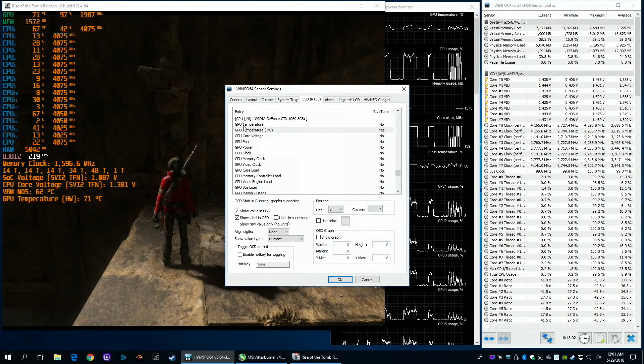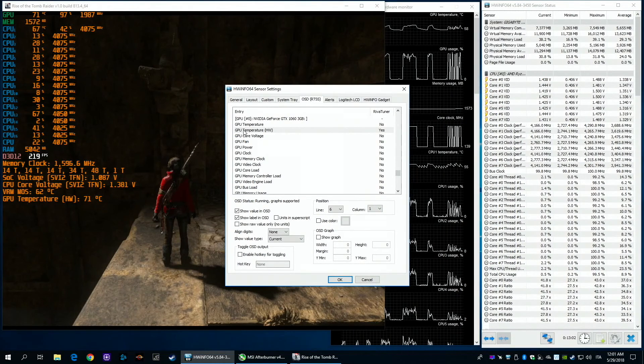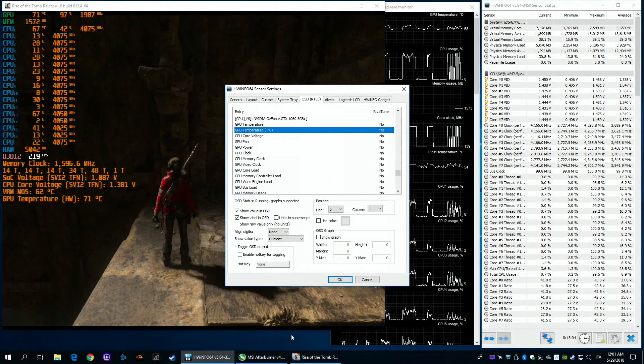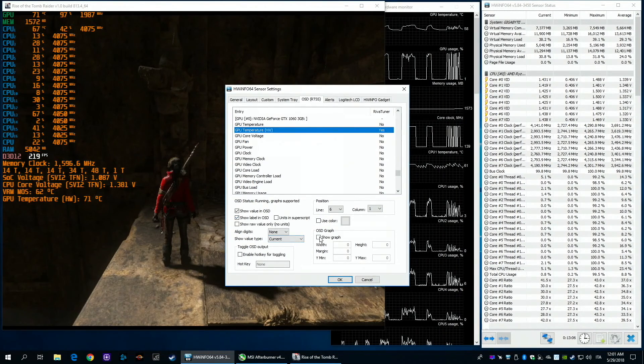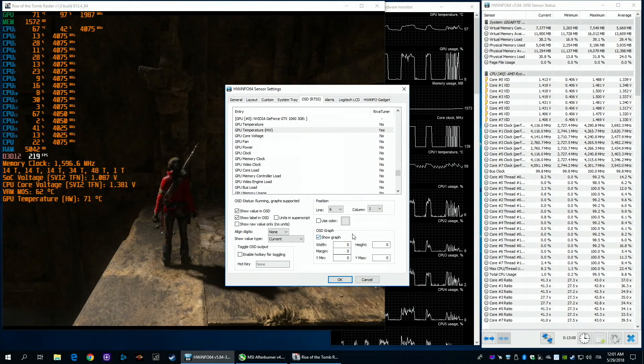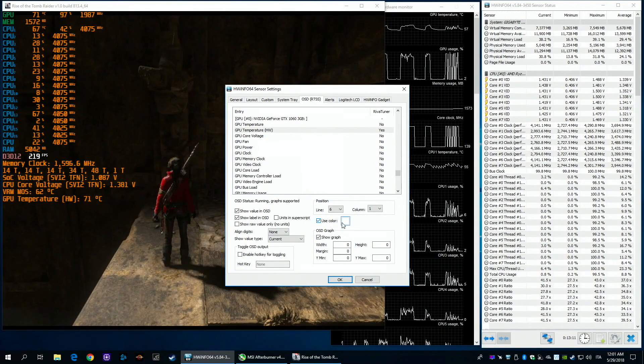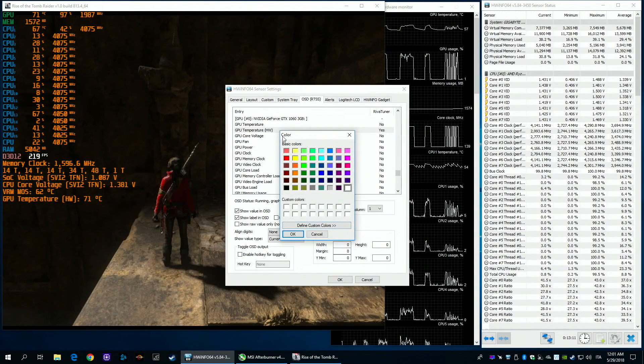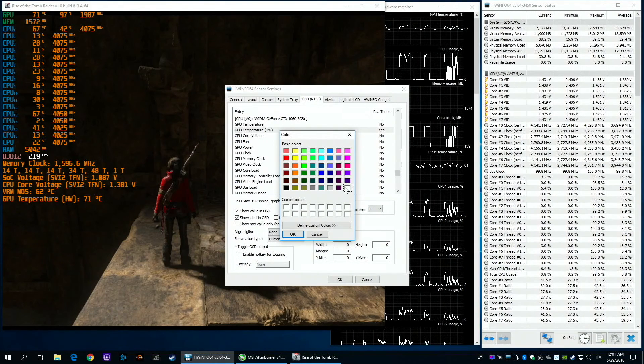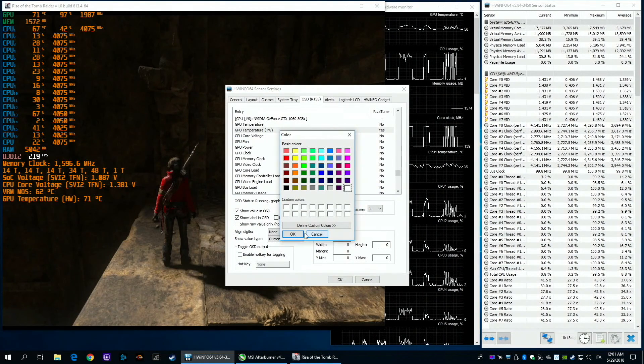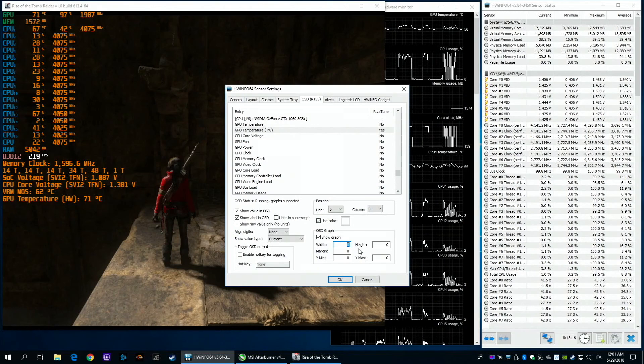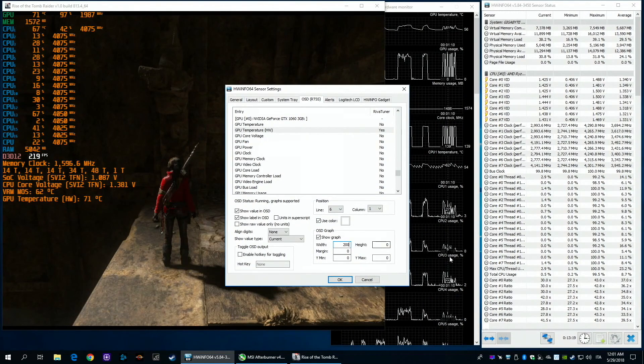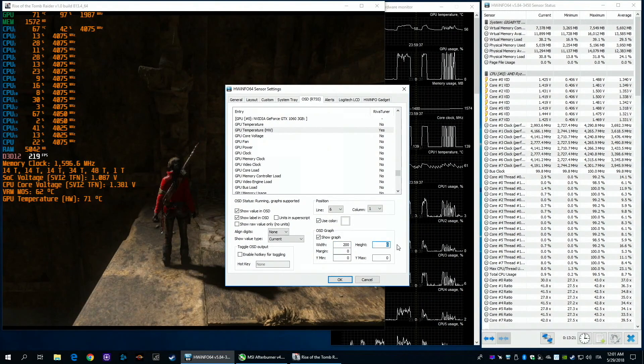Another interesting feature of Hardware Info is that you can display, when you're gaming, a graph with your temperature or voltage, whatever you want. To do that, just go in the graph. I usually set 200 or 100, but this is up to you.